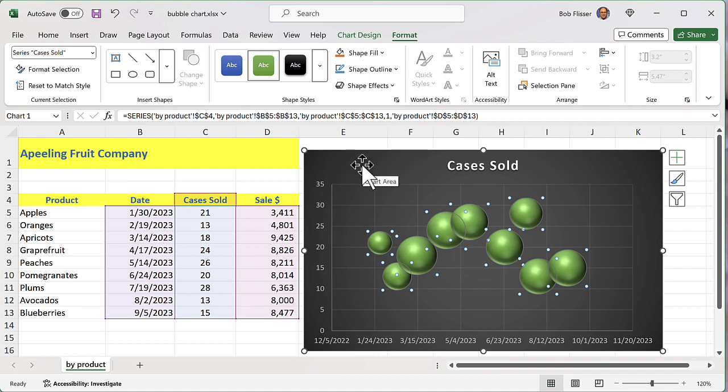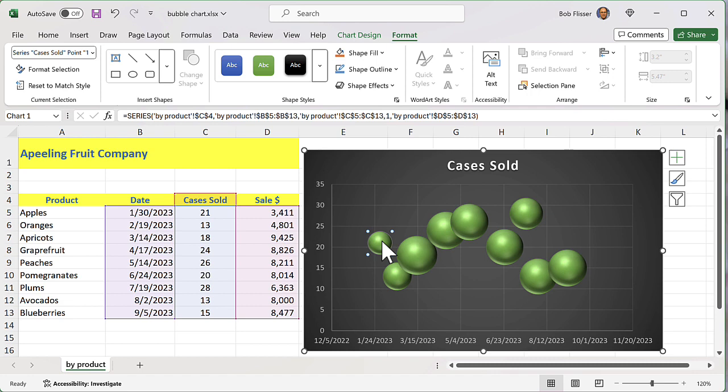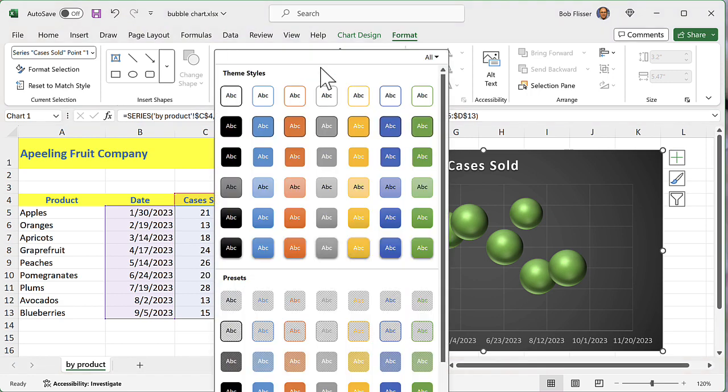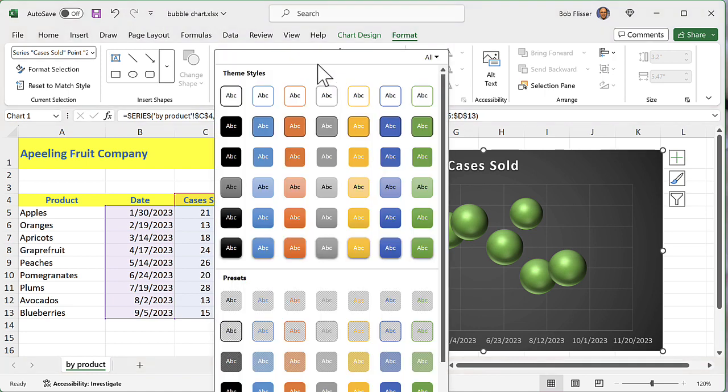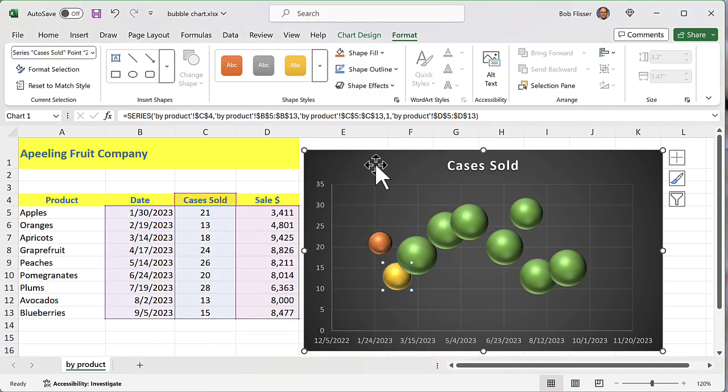So you can make these look really nice. And of course, if you want, you could go and select each individual one and make each individual one its own color. So you could have some really nice effects from this.